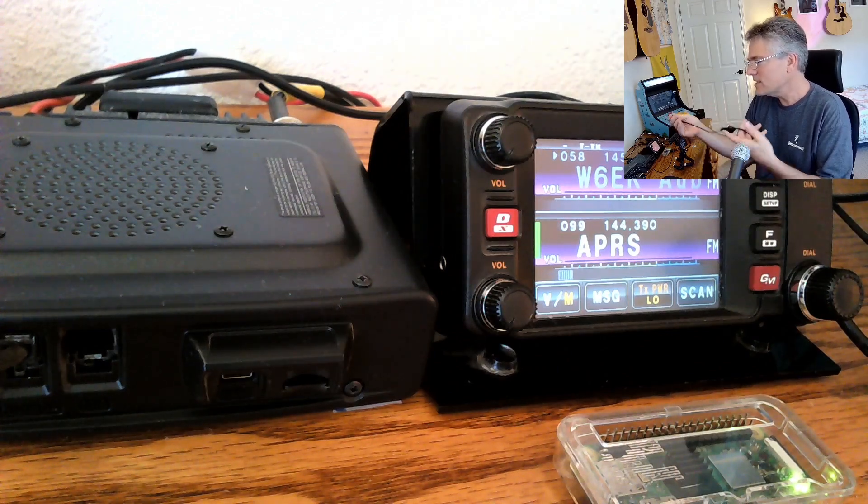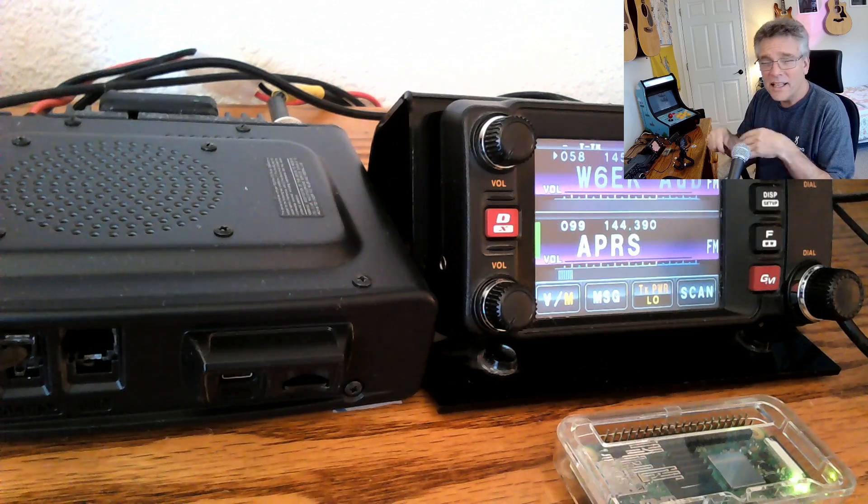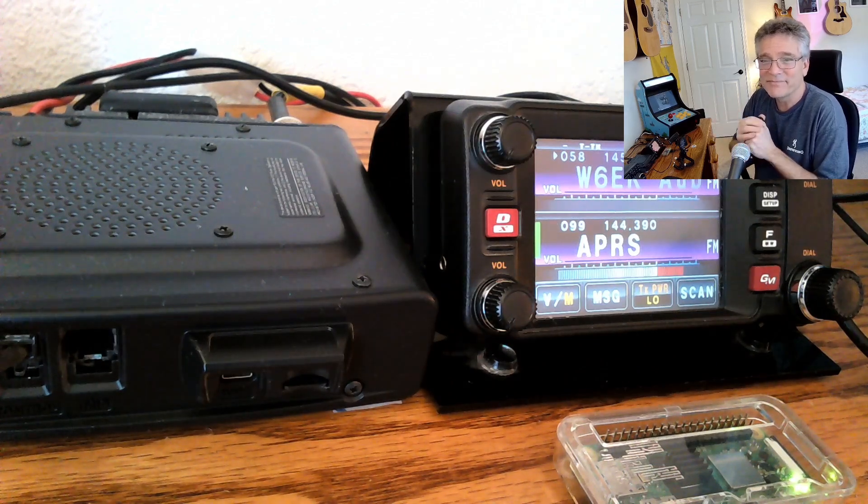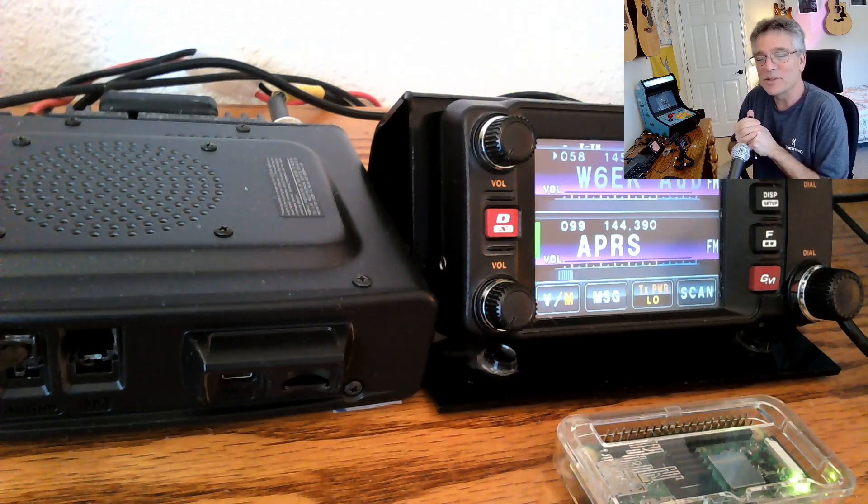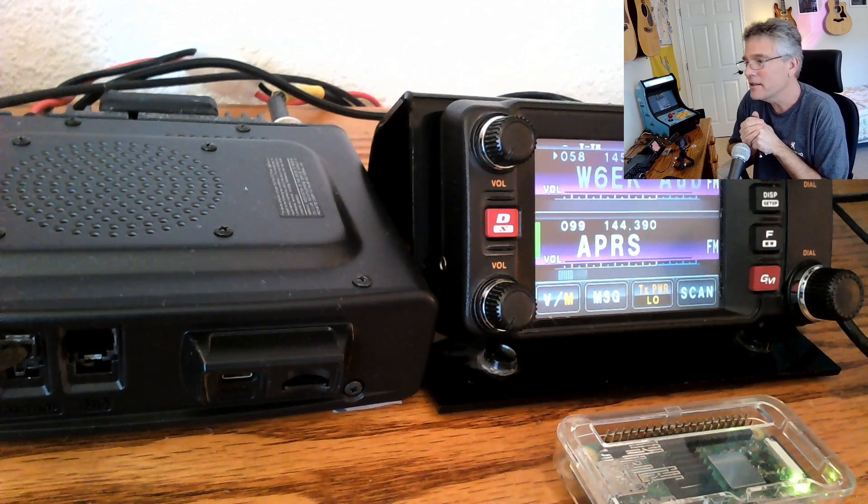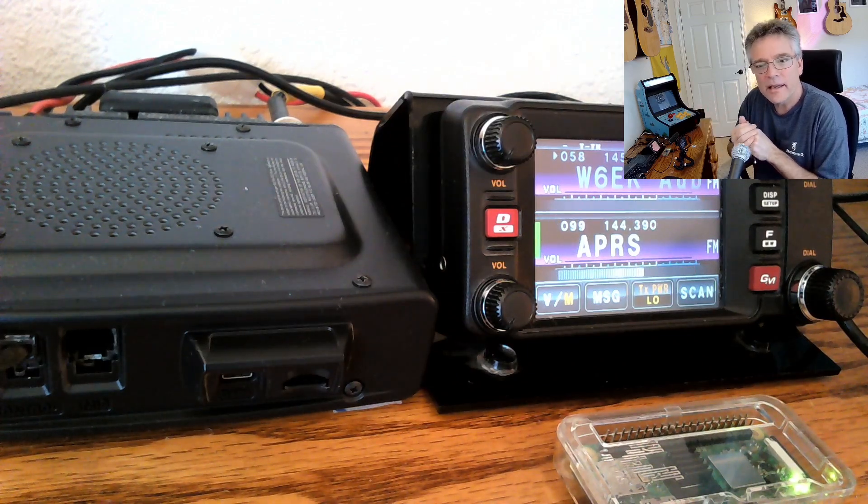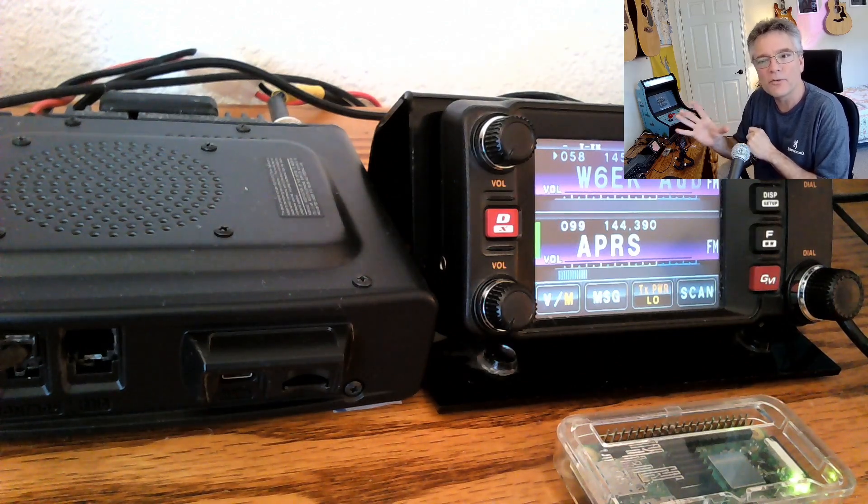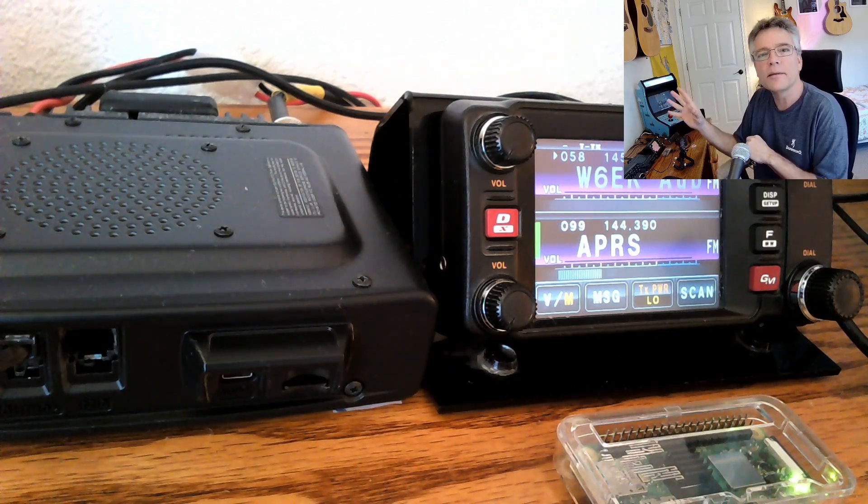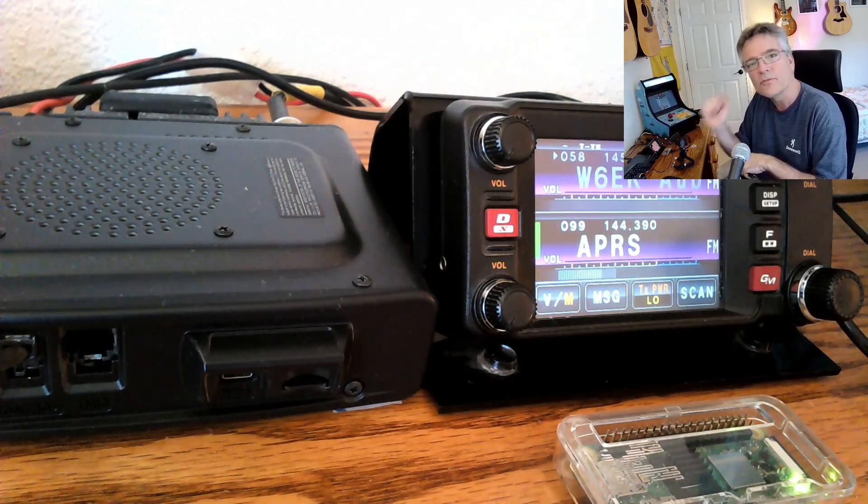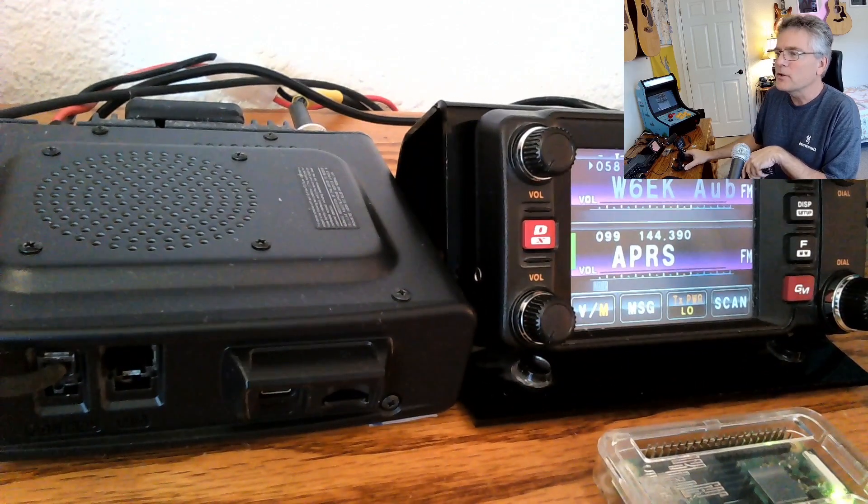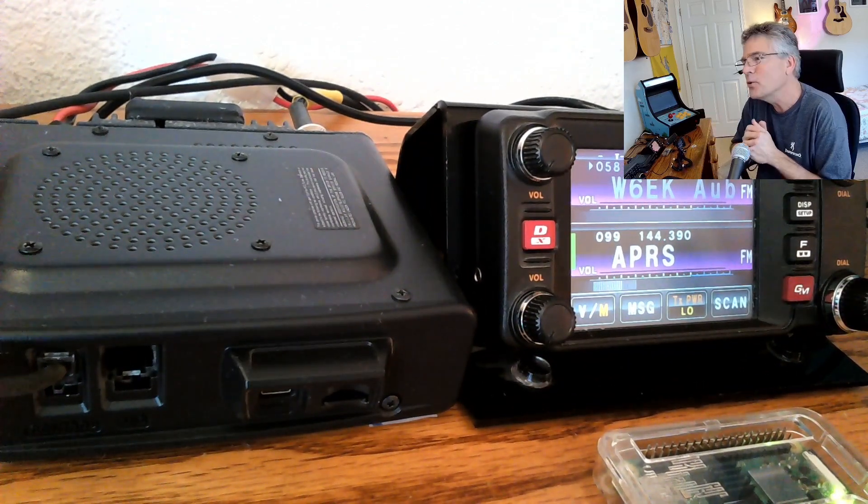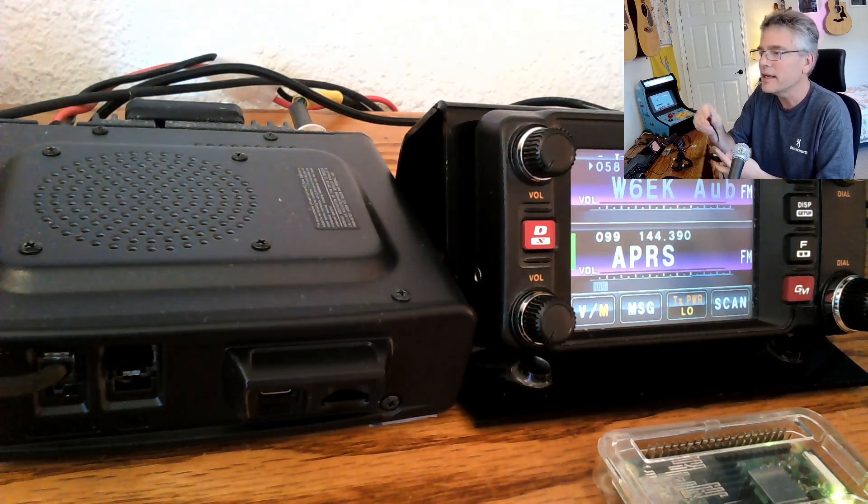What Yaesu did is they decided to send that data in NMEA 9 GPS format, which is kind of useless. So I put together some software called YGate. It's on my GitHub account, and it actually rearranges that NMEA traffic back into APRS packet format. Then we can forward that onto the APRS IS information service. All of the traffic coming over radio is getting forwarded to the internet using our FTM 400, 300, or 500. They all have this 10-pin connector.